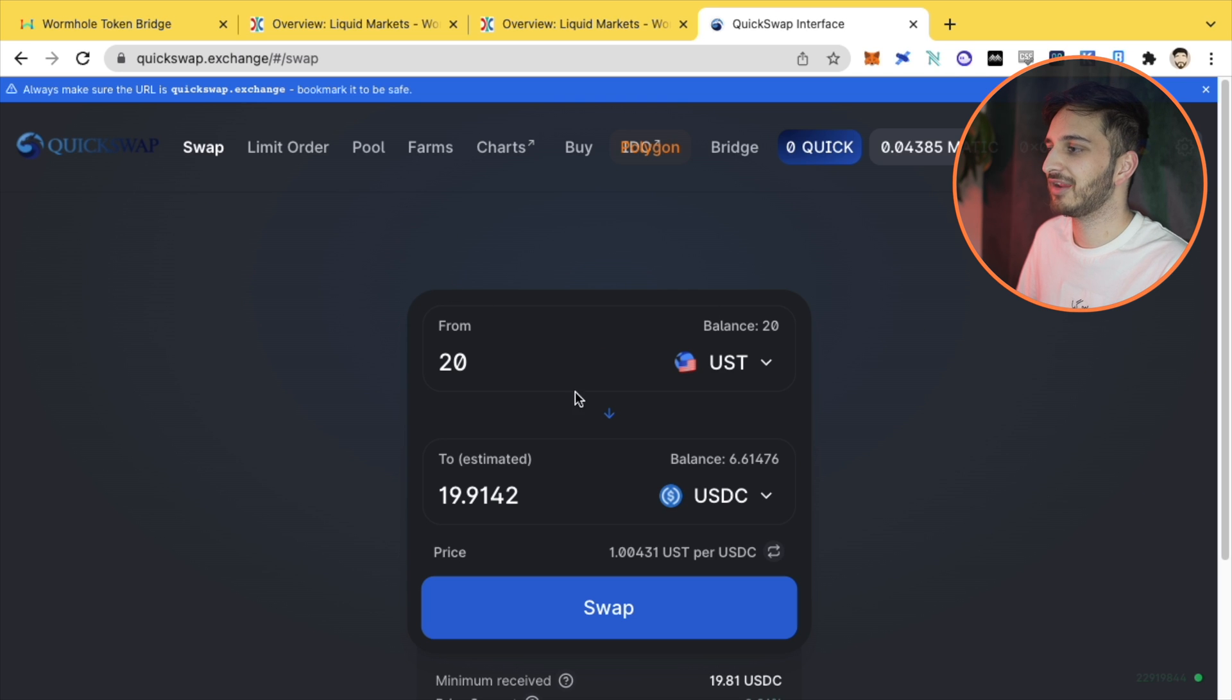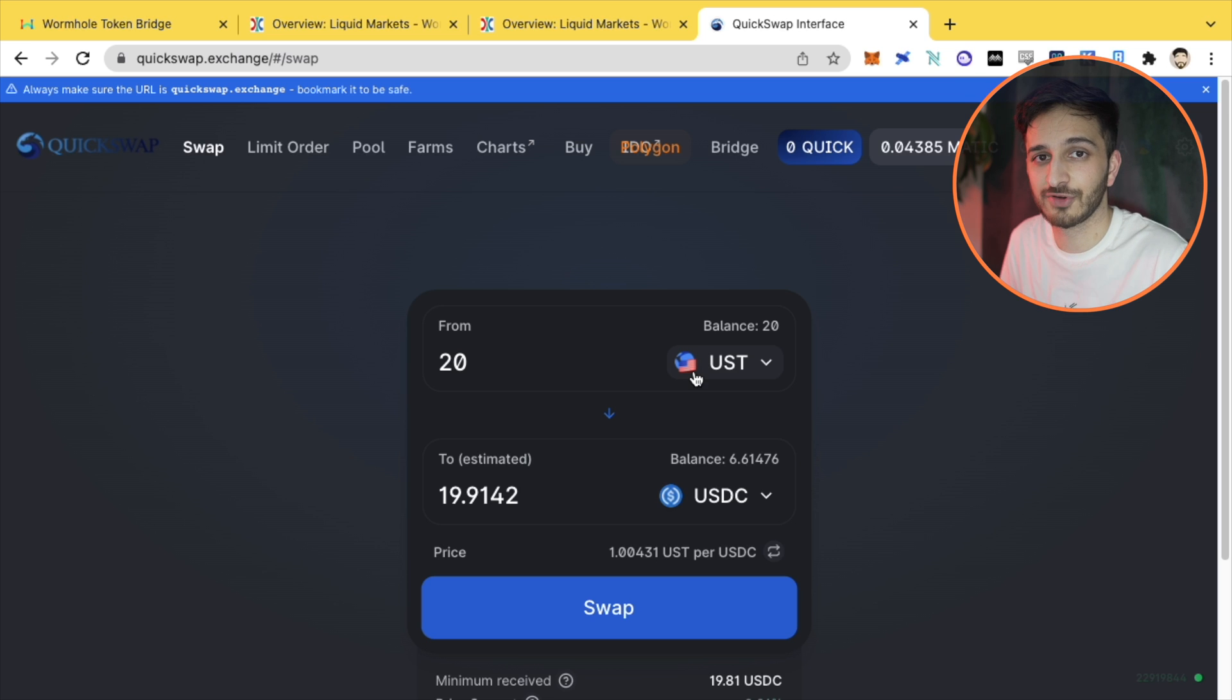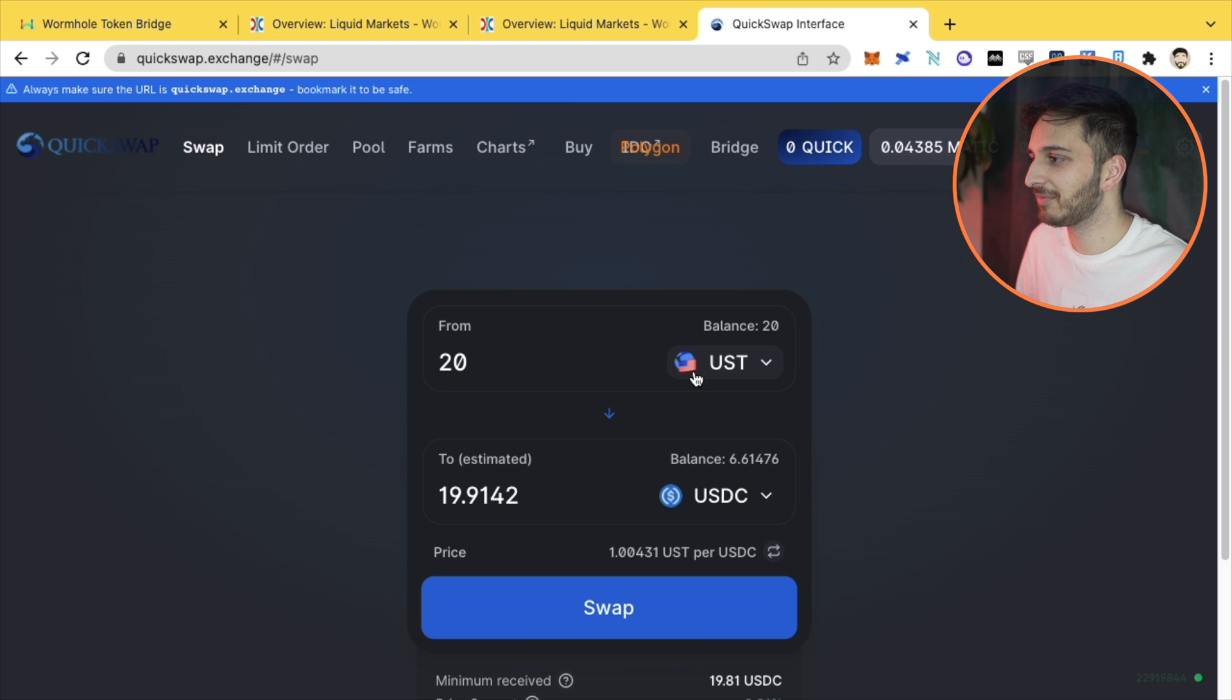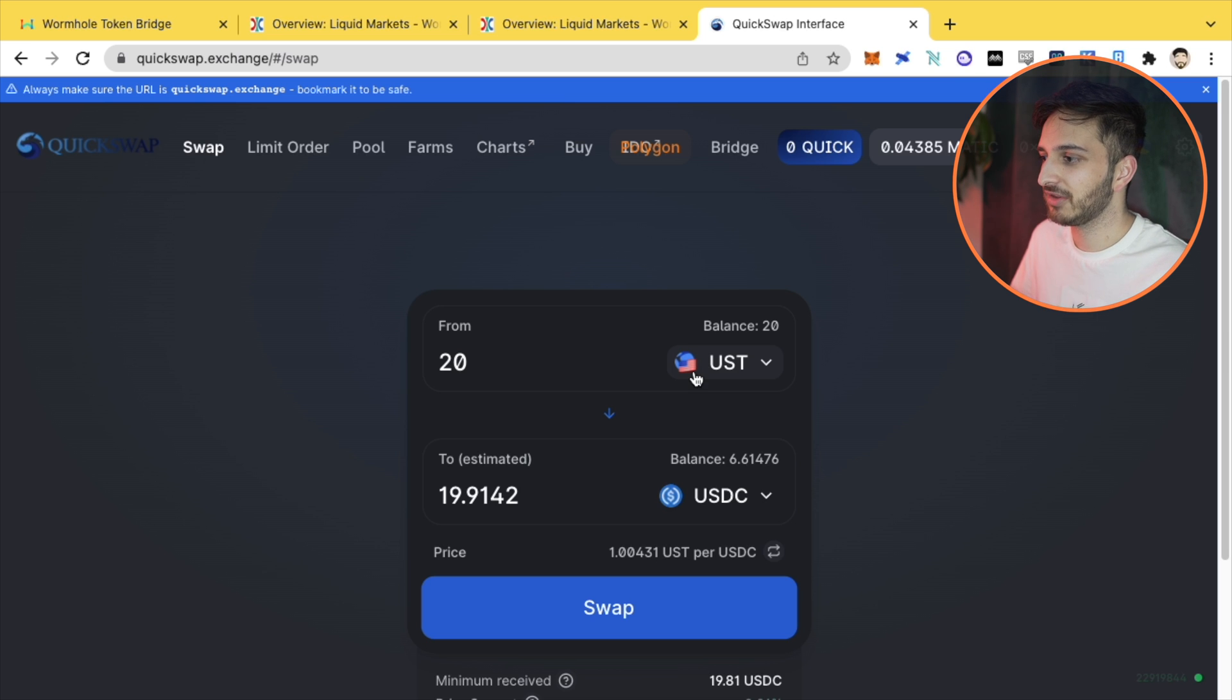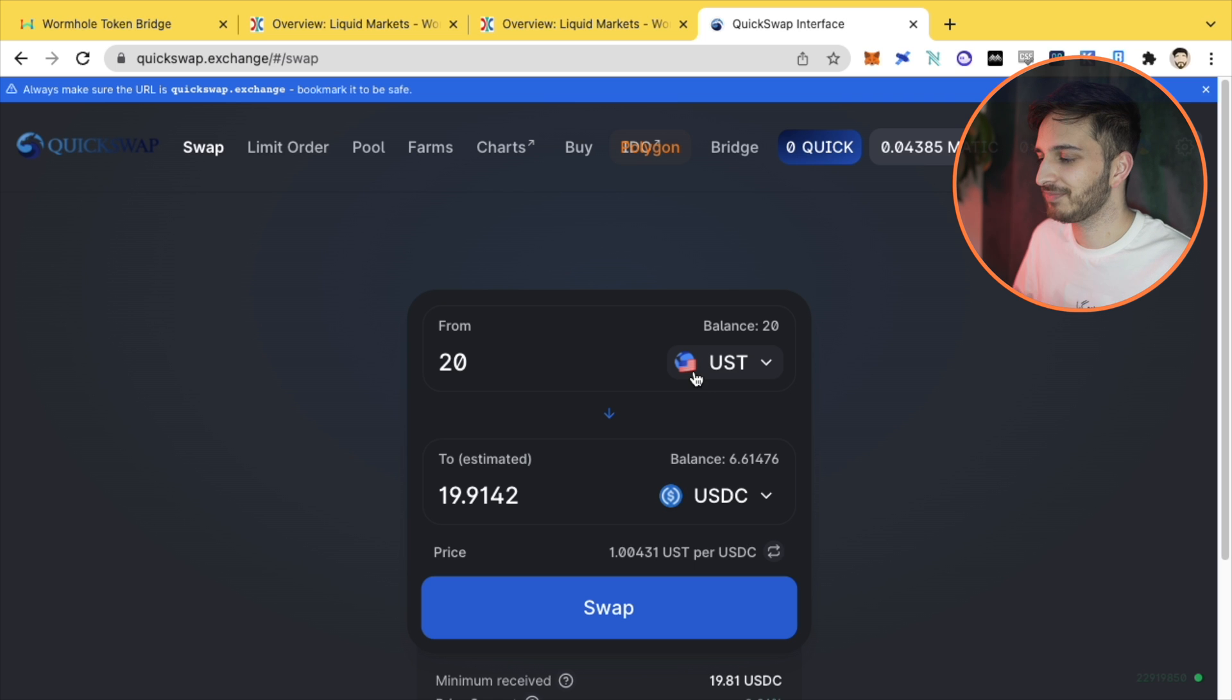This is going to be perfect for UST adoption, especially on other networks, being able to use UST on all these different applications. Even something like Abracadabra, which I'll talk about in a future video. Great. That's how you use the bridge. You can see how easy it was, how quick it was. Happy days. That's all I've got for you today. Make sure you smash the like button, subscribe to the channel, and I'll be back with another video soon.